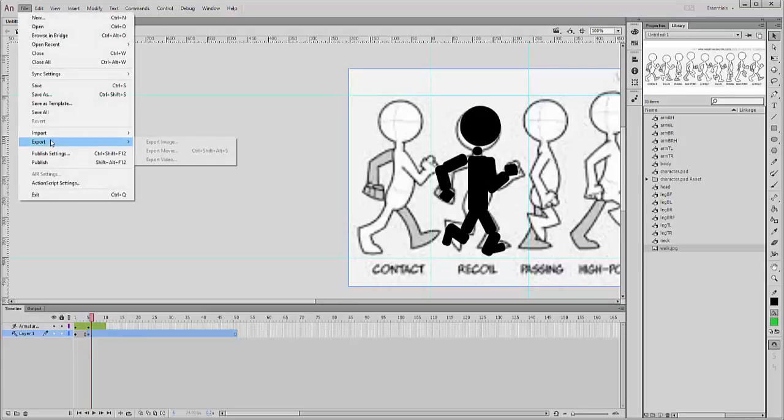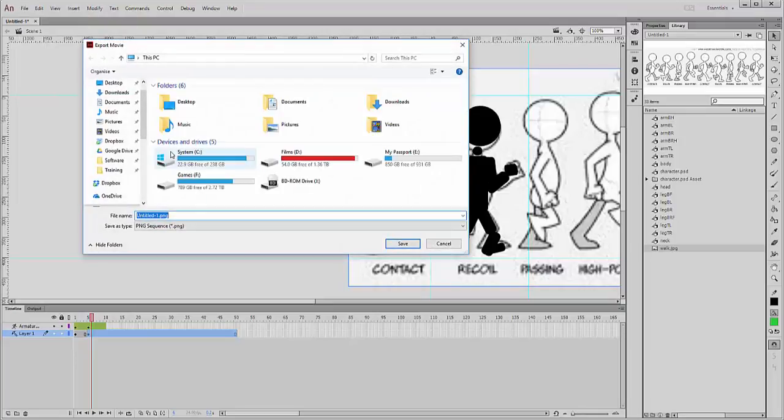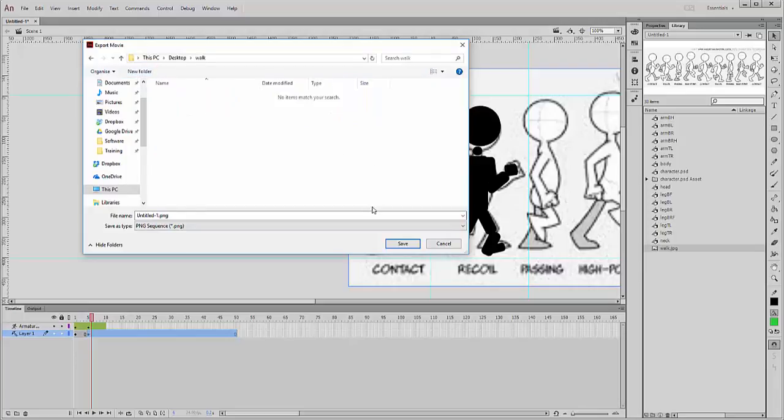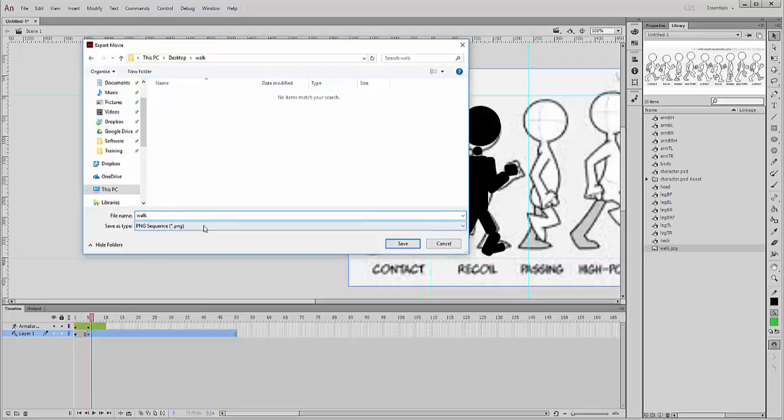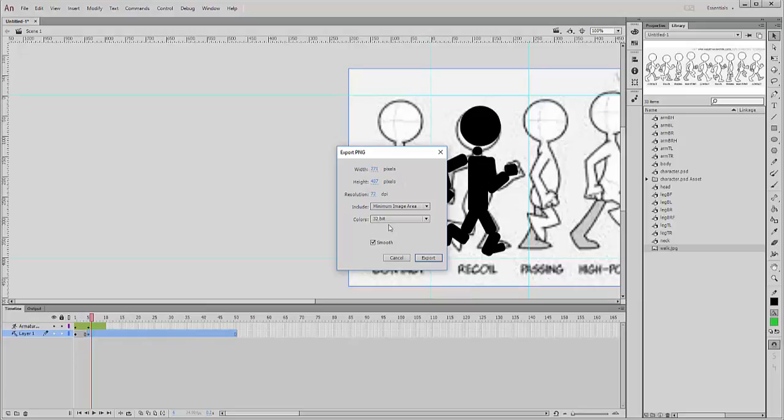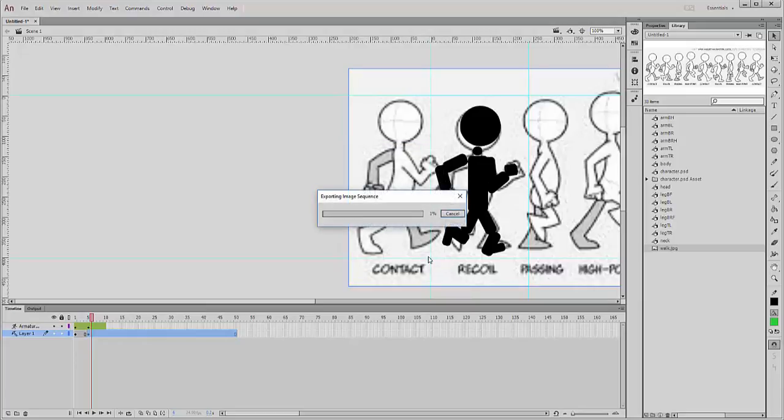And I'm going to create a folder on my desktop and call it walk. And the file name's walk and it's going to be a PNG sequence. And so basically I've got 50 frames there of that, it's going to output 50 frames of that size.